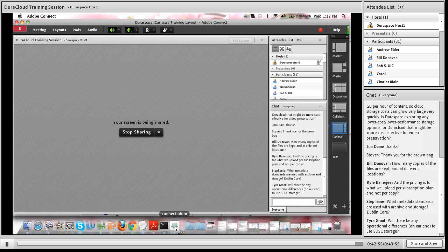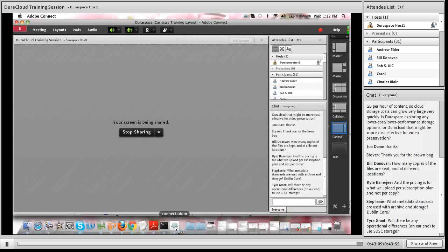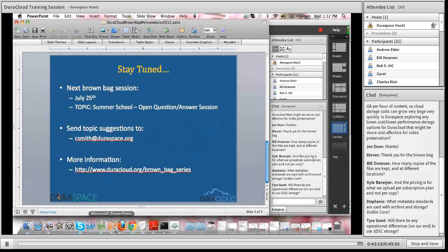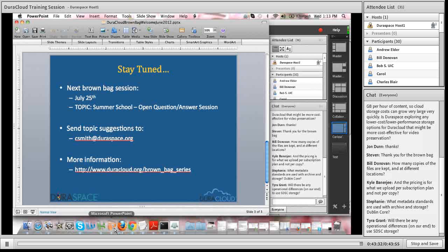I don't see any other questions coming in. If anybody does happen to think of a question later on, feel free to send me an email at csmith@duraspace.org. Thank you all for taking the time out today — whether it was your lunch or earlier or later in the day — for participating in today's session. Thank you all for the great questions. If you have any additional thoughts, recommendations, ideas, or constructive criticism, please send them my way at csmith@duraspace.org. I hope to see you all next month for the summer school session, which will be an open question-and-answer session regarding DuraCloud and the cloud in general. Thank you all, and I hope you have a wonderful rest of your Wednesday.